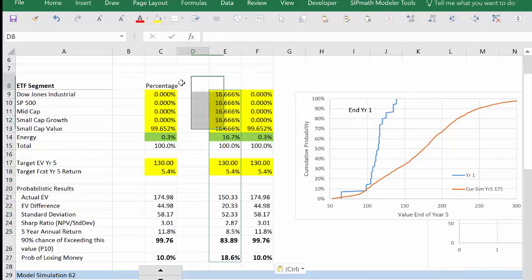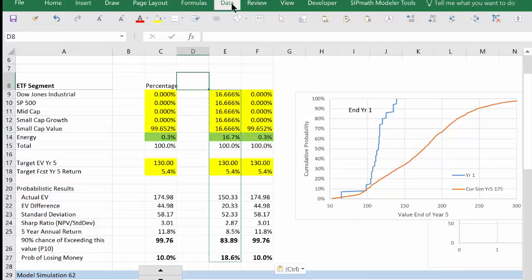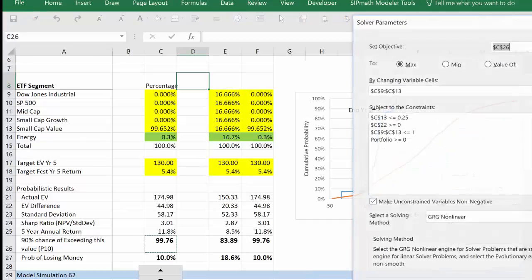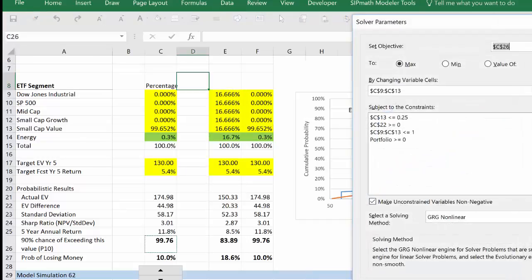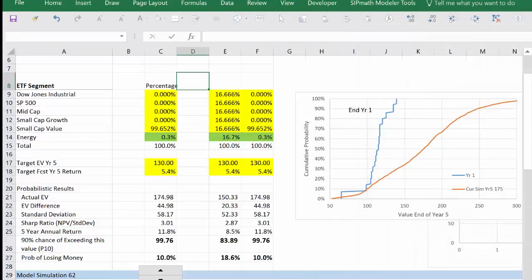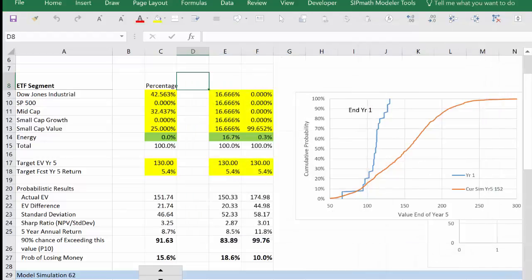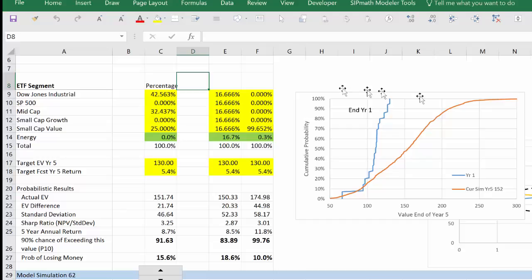Okay, now we're ready to solve. We'll go to Data, Solver, solve. And we have an answer. Now this result looks a little more reasonable: I have 42 percent of the Dow Jones, 32 percent of the mid cap, and 25 percent of the small cap.